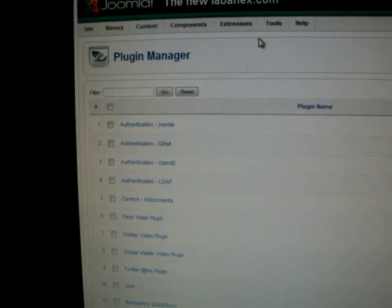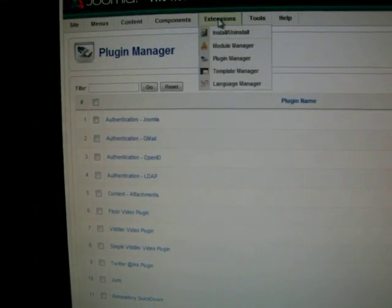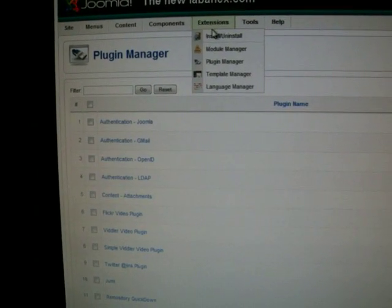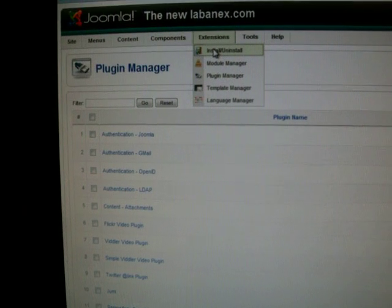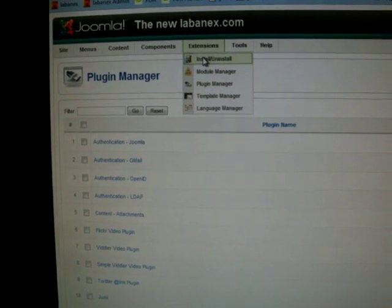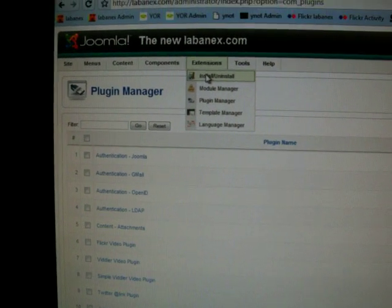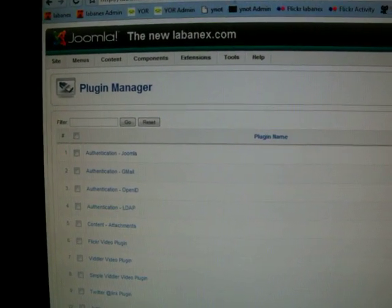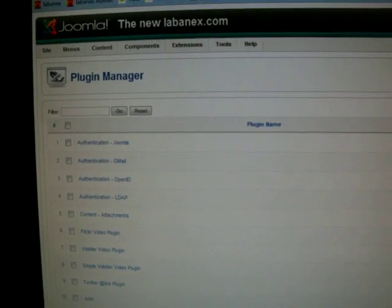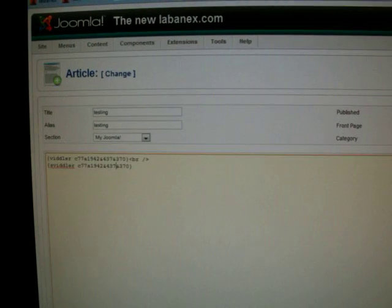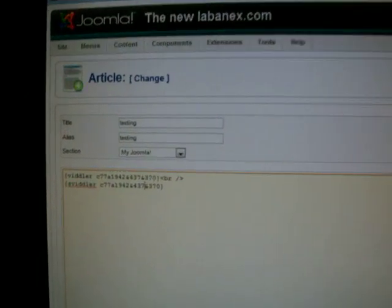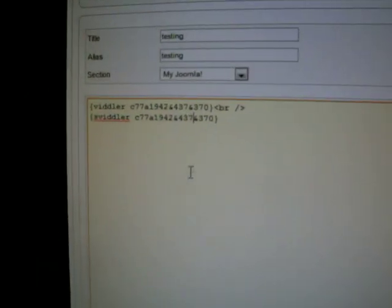It's already published but if it was unpublished you definitely want to publish it so that you can start using it. Now you want to install the other plugin too, you want to install the simple player by going to your install and uninstall menu. Now once you have your plugin published, all you have to do...